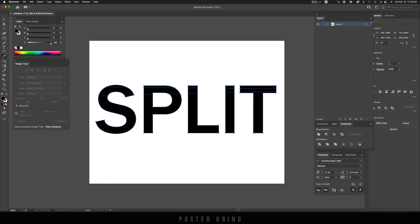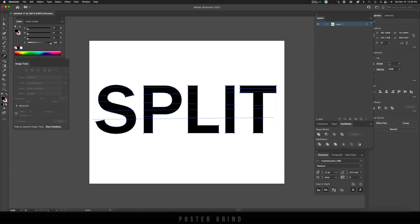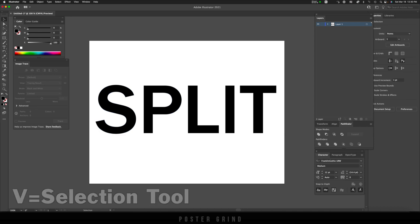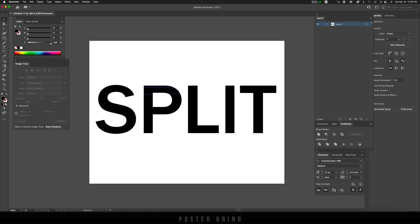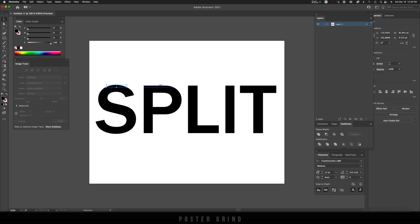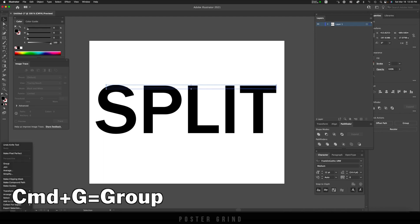Once you have all your selections made, go ahead and hit V on your keyboard. Then we're just going to start selecting out everything that we've just cut up with the knife tool. So holding down the shift key, I'm just going to select each and every splice, and then I'm just going to right click and then hit Group, and then move it up slightly by using the arrow keys.